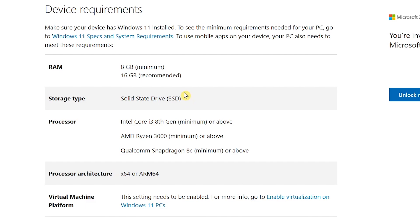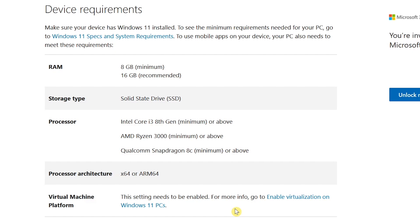The processor minimum requirements are stringent as well. You should have at least an Intel Core i3 8th generation, AMD Ryzen 3000, Qualcomm Snapdragon 8c or above. So basically a modern processor no older than 5 years. In addition, you must have virtualization enabled in the BIOS on your computer to use it.